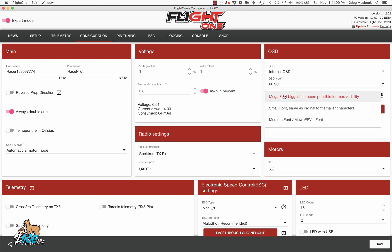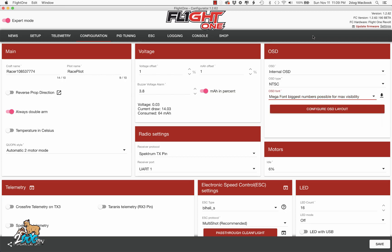And here, there's three different kinds of font. This is the one that I like, and then you've got two other ones. Whatever you like, you can try them out.